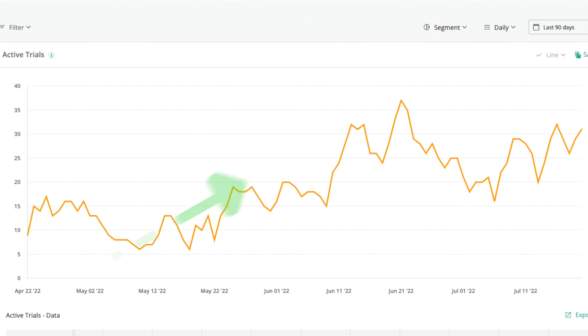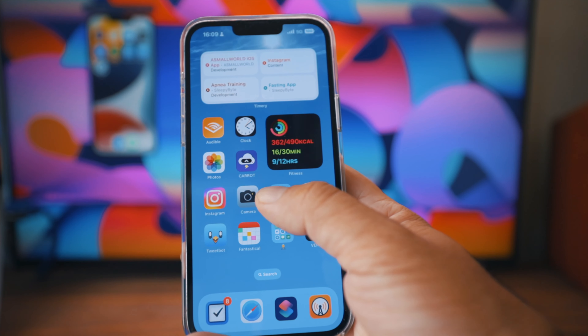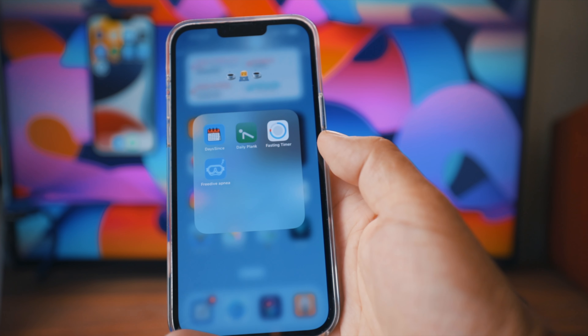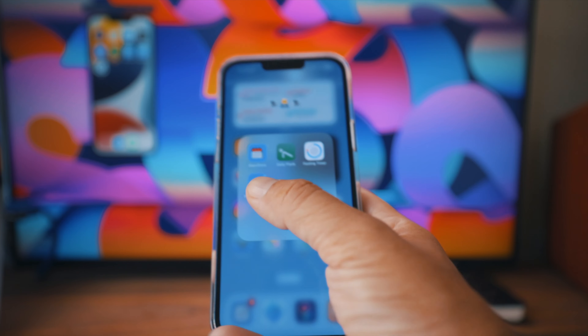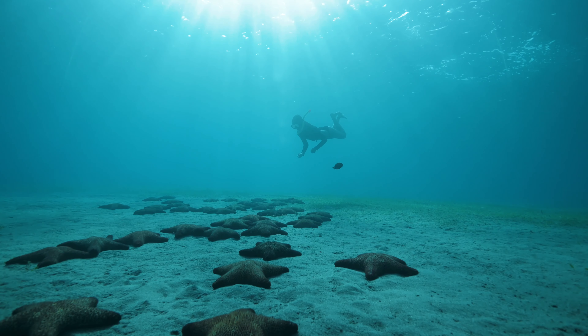Hey friend, let me show you how I doubled my indie app's sales. I have 3 apps in the App Store now, but one of them drives most of the revenue.